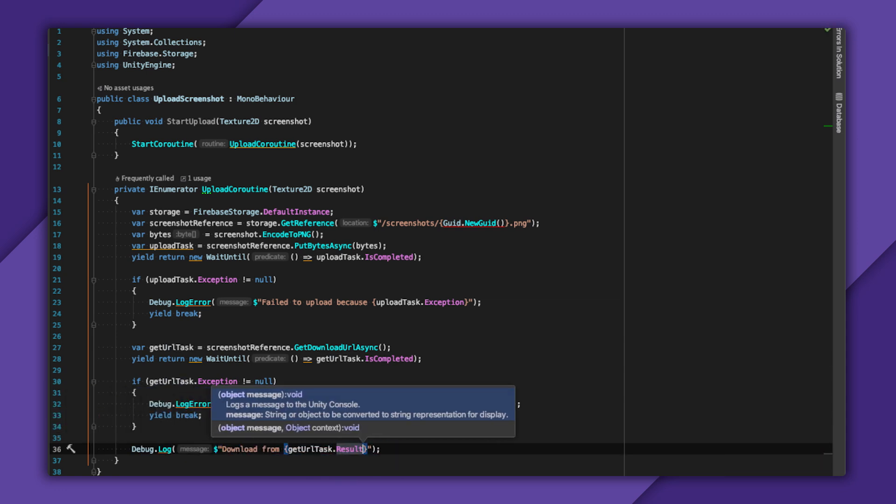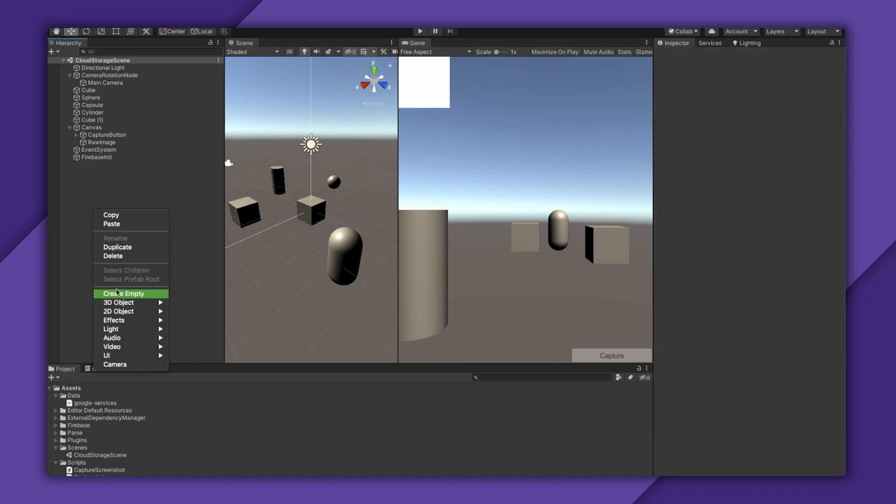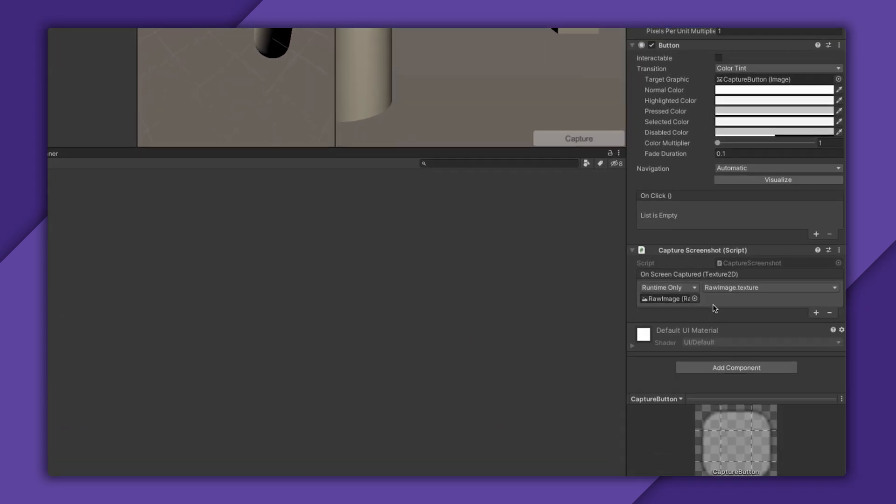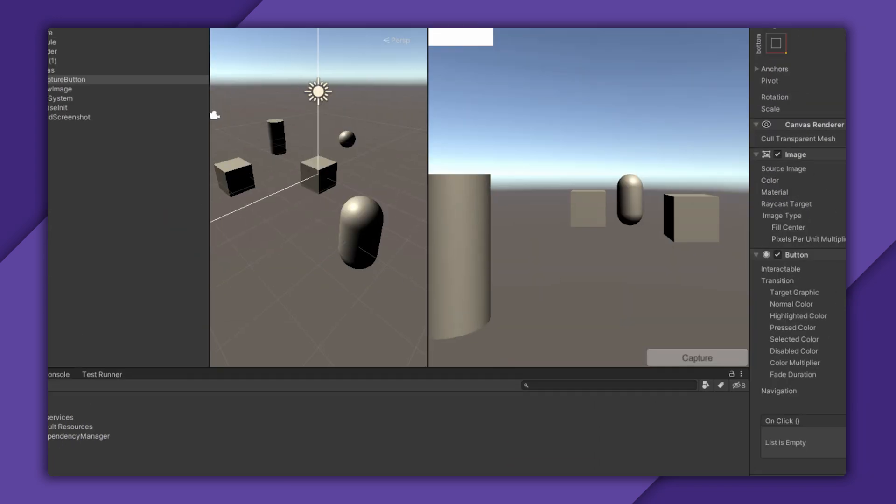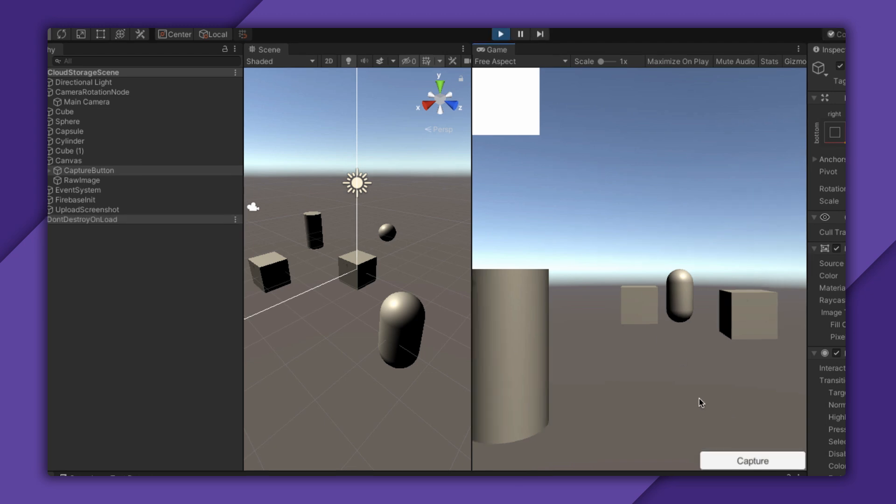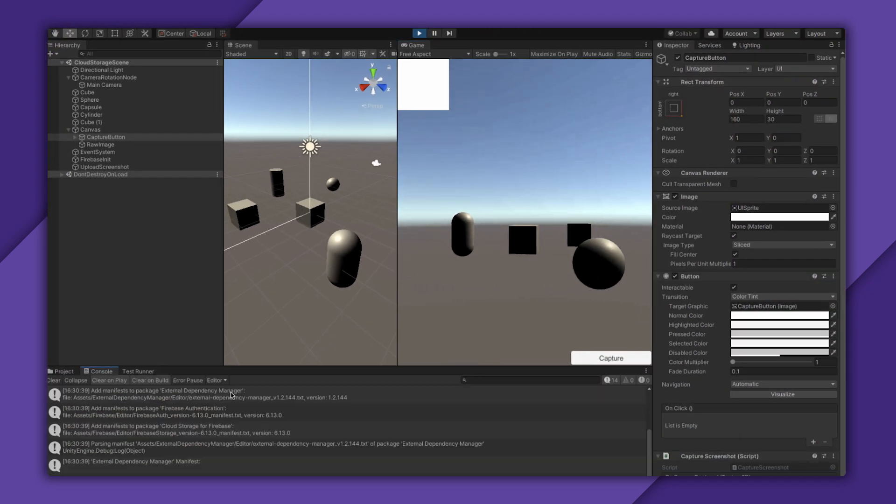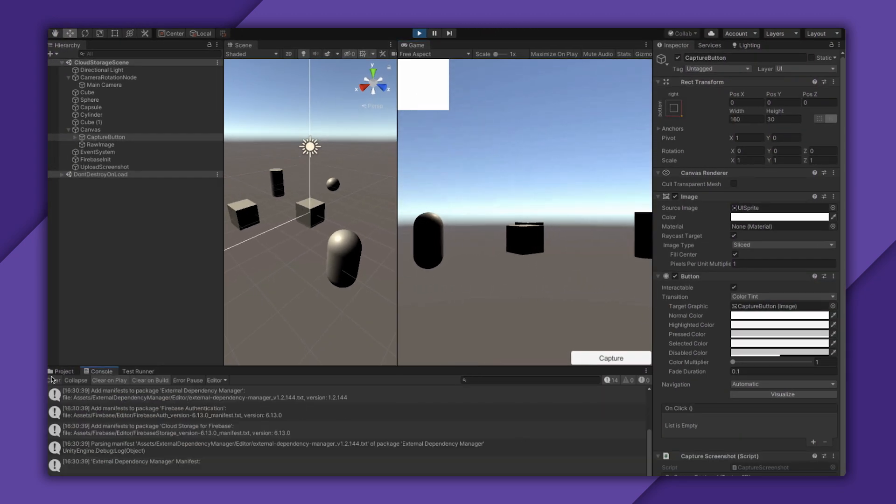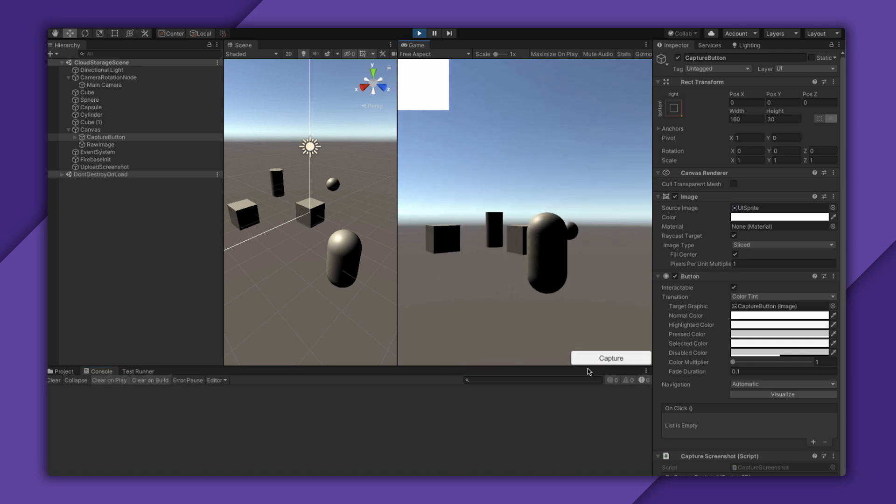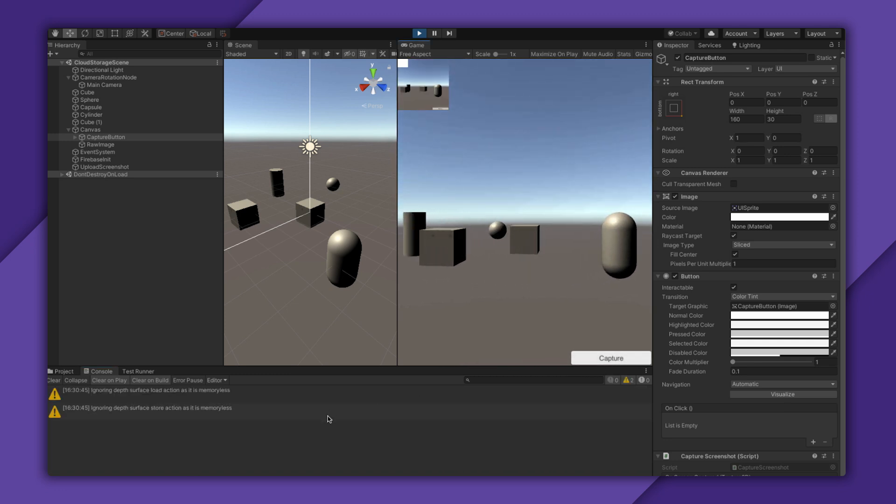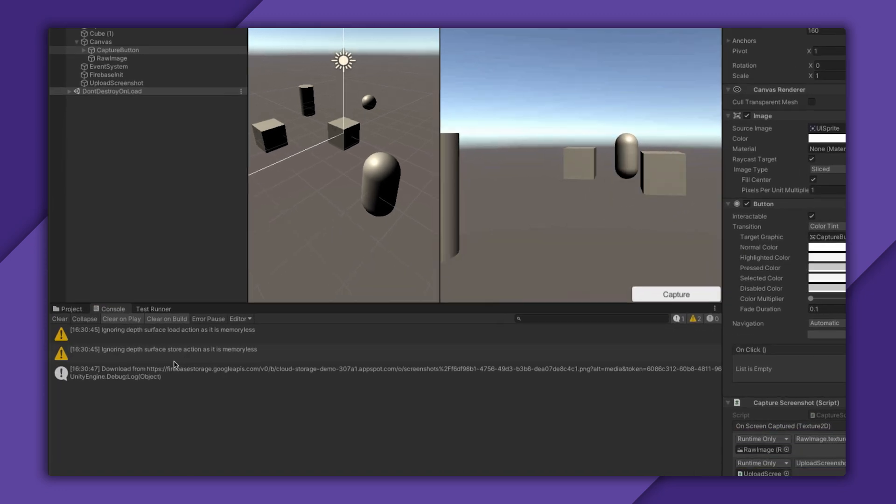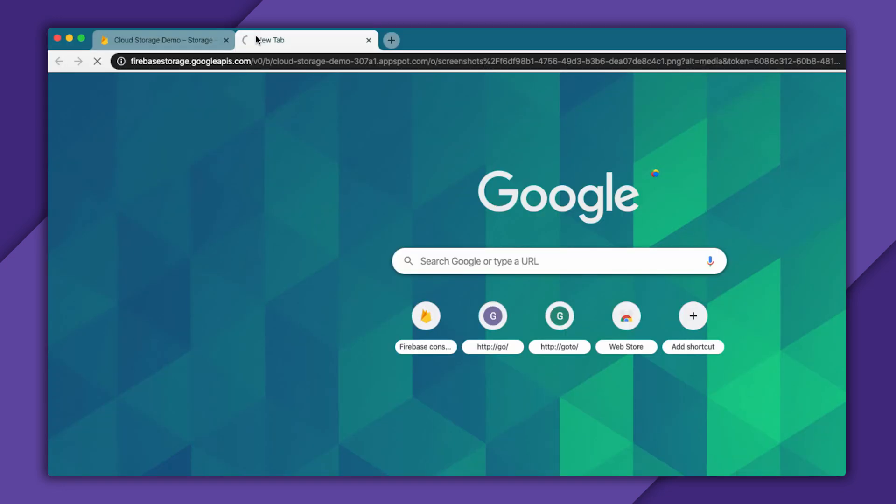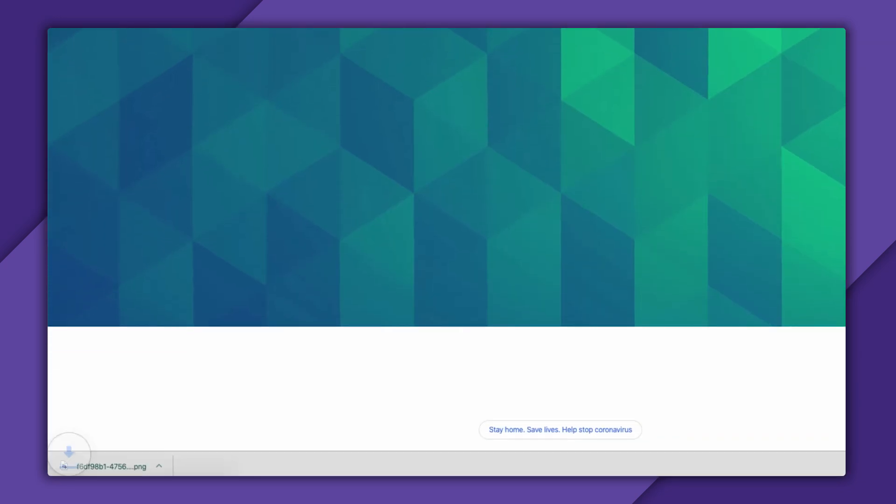Let me hook up everything, add my script to the scene, hook it to the Capture Screenshot event, then run this real fast. Take a screenshot, wait for it to upload, and here I have this URL to check. If I open this in a web browser, I get the screenshot.